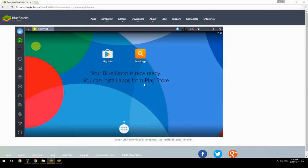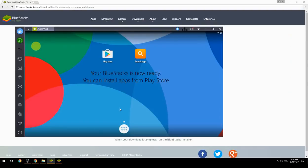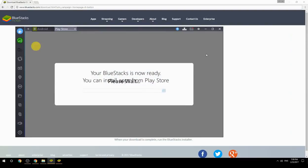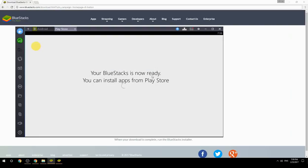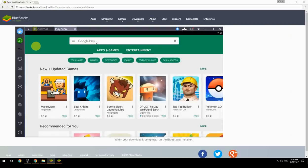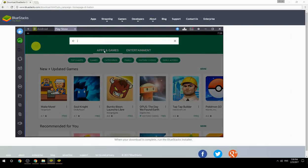Your BlueStacks is now ready. You can install apps from Play Store. Search for your game name inside Google Play.